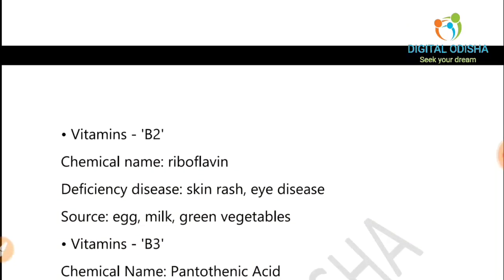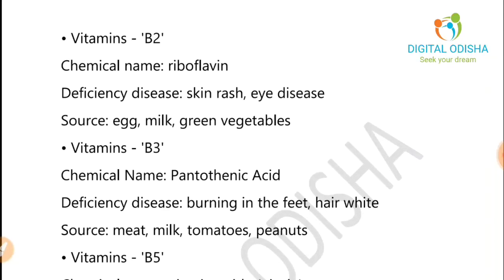Vitamin B2: its sources include green vegetables. Vitamin B3: the chemical name is pantothenic acid, and its deficiency disease includes burning in the feet and hair turning white.